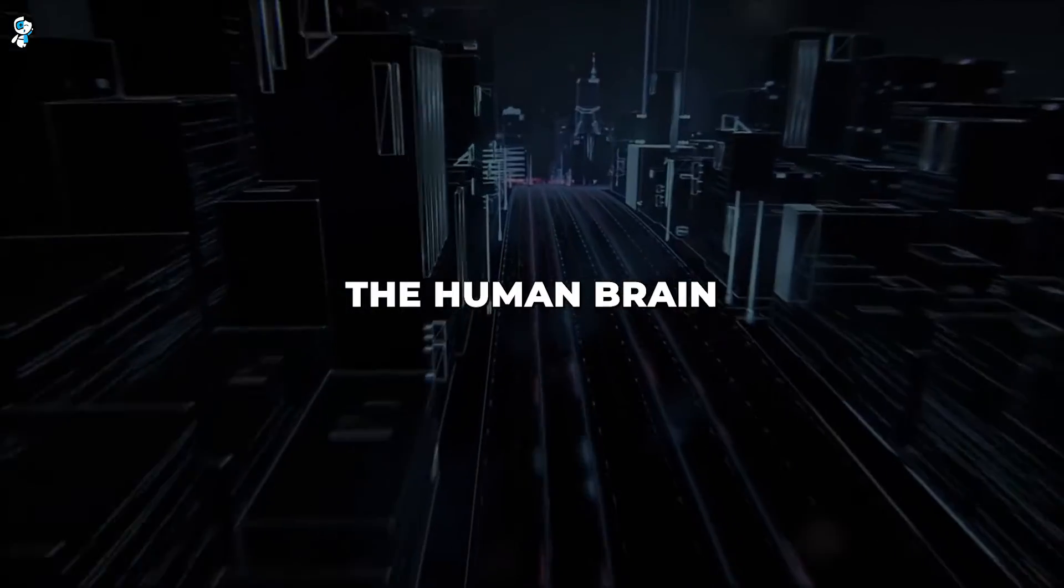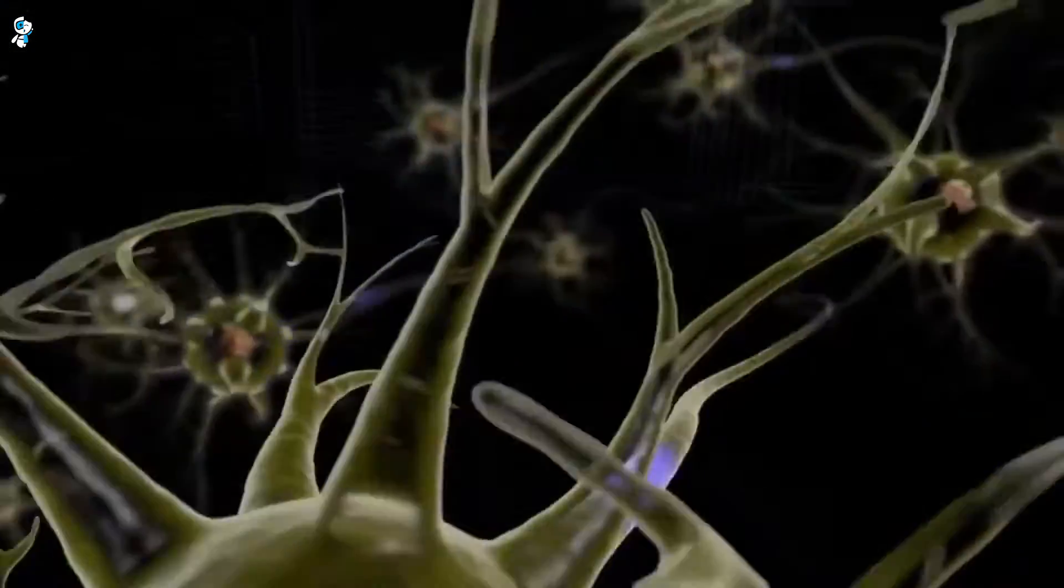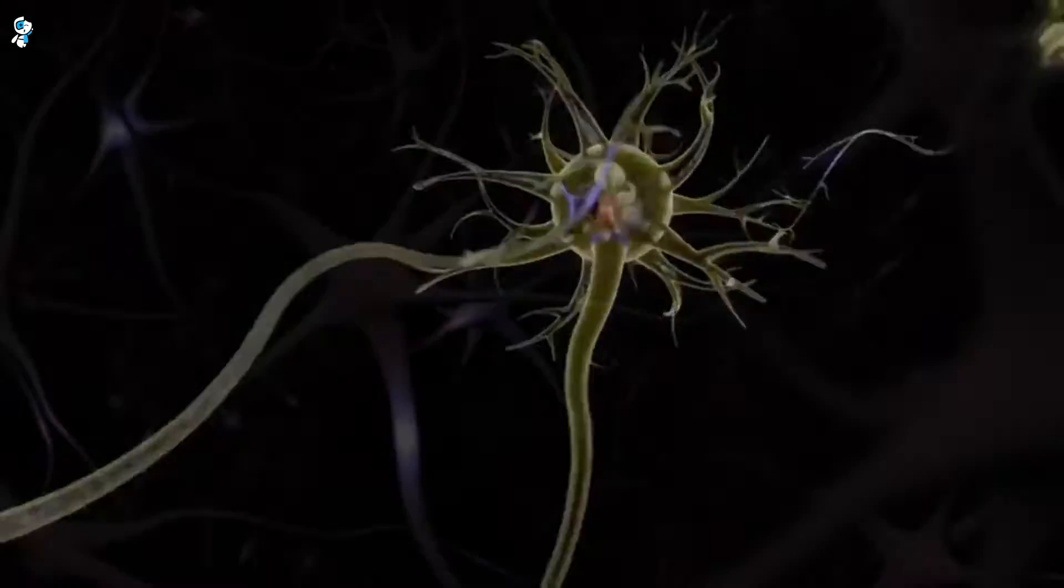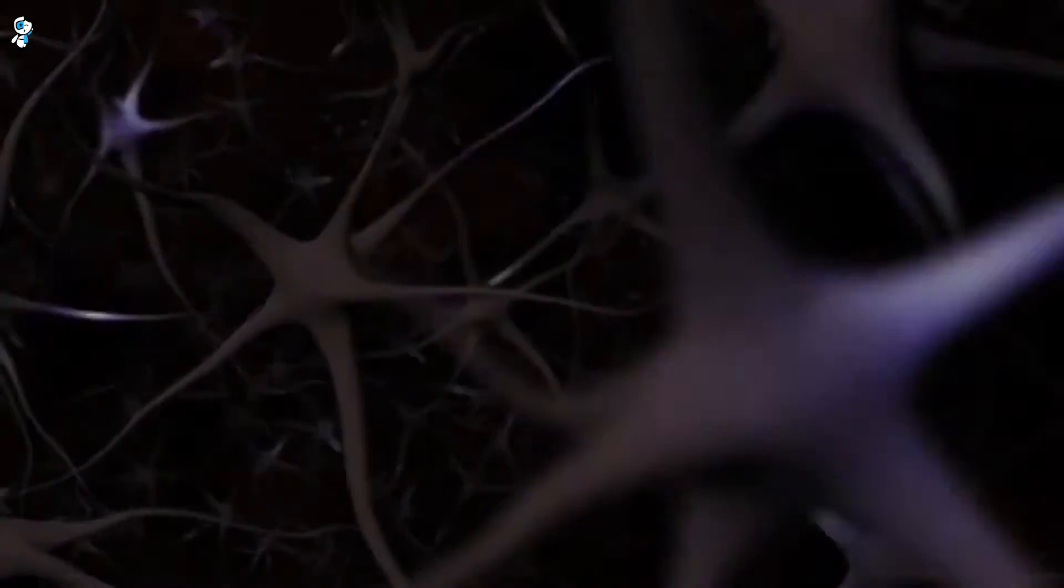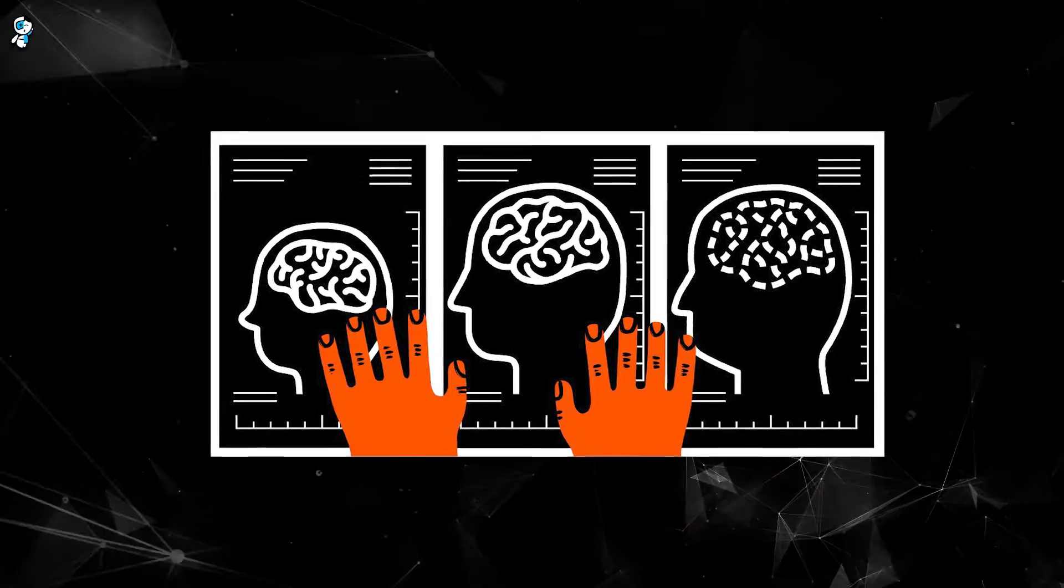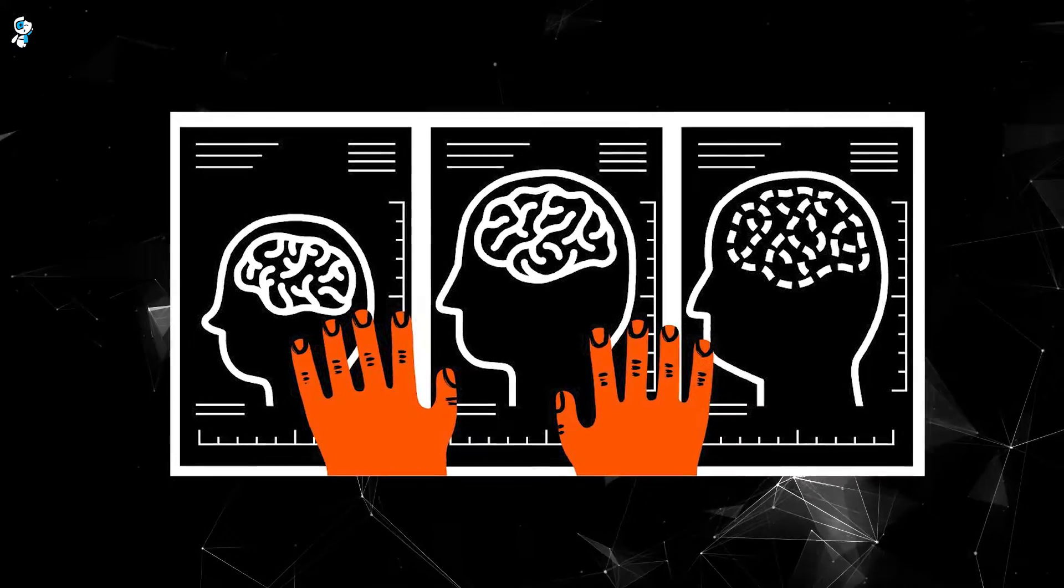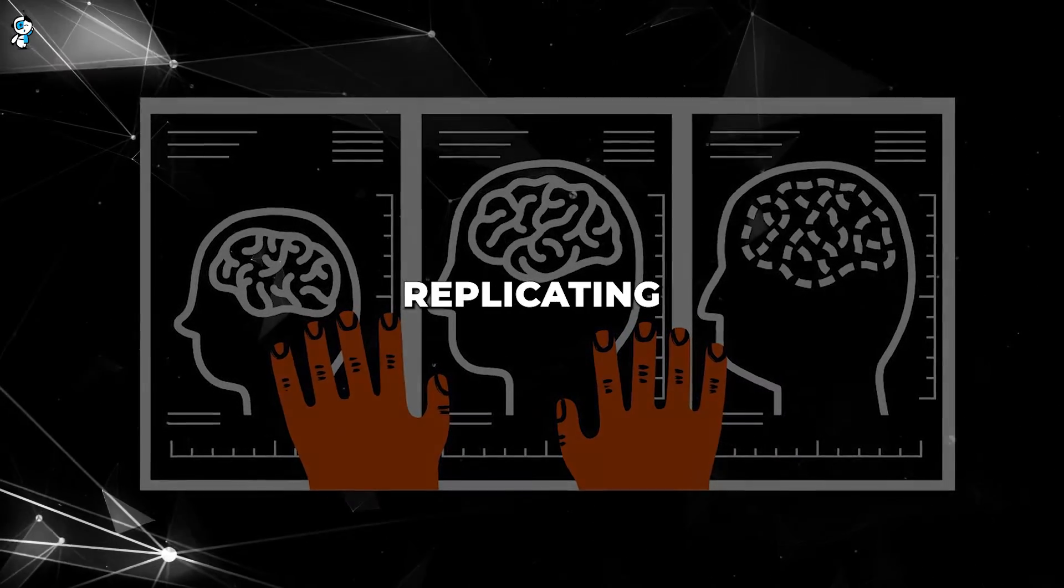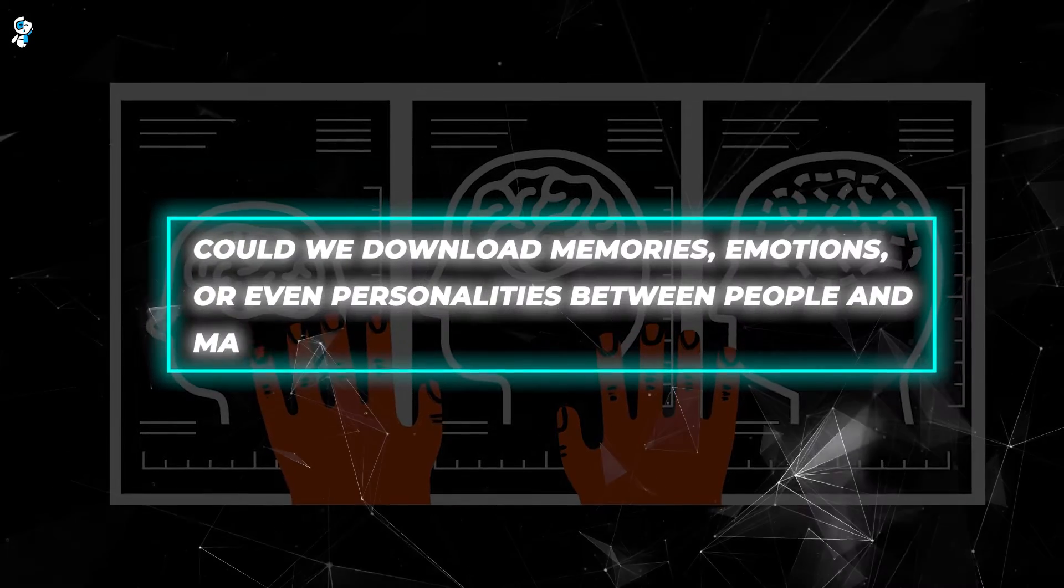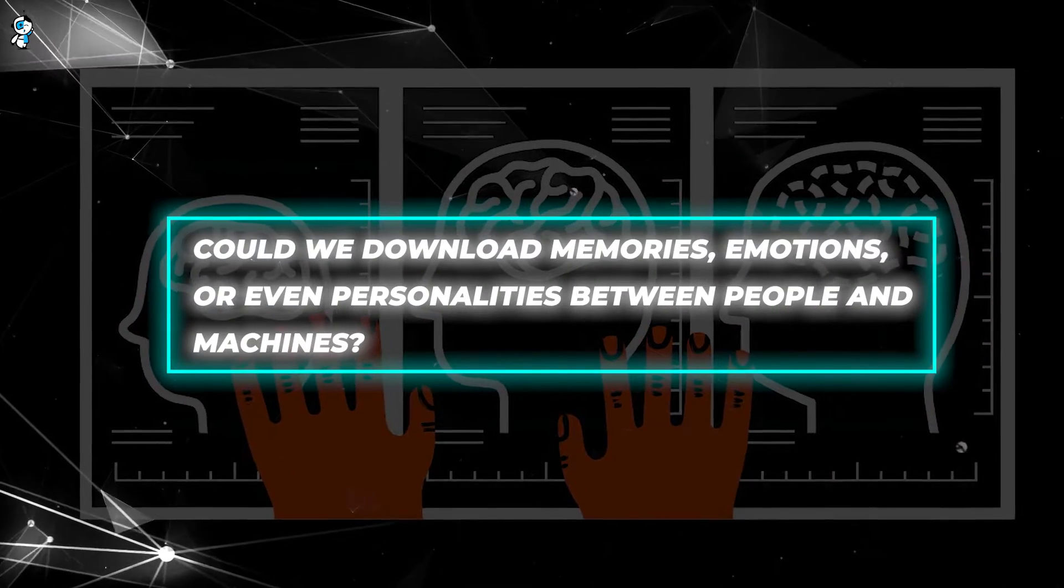Now, onto understanding the human brain down to the neuron. By 2030, exponential data growth may finally enable comprehensive mapping of the brain's 100 billion neurons and their quadrillion connections. Understanding this complex circuitry could reveal new treatments for Alzheimer's, autism and more while advancing artificial intelligence. What might we achieve by digitally replicating the neural source of consciousness? Could we download memories, emotions or even personalities between people and machines?